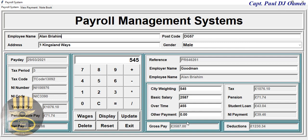That's how the system works. This is an overview of the payroll management system. This system was made at the request of one of my viewers, and the full tutorial will be out shortly. Please subscribe to my channel — you can also join as a member. See you guys shortly, bye for now.